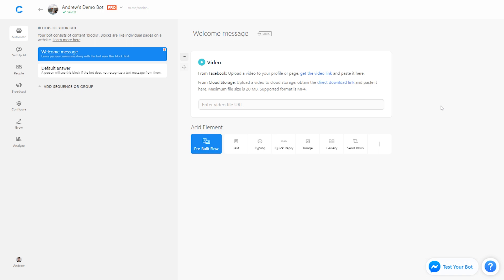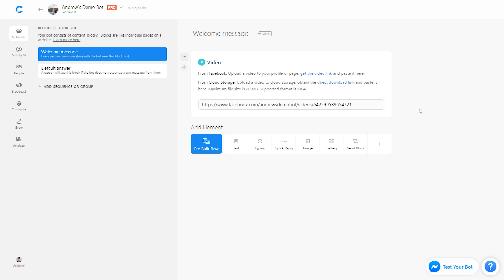So let's actually paste in a URL here. I've uploaded this video earlier to Facebook. Although it's on my business page and it's public, it actually doesn't have to be that way. In other words you can use somebody else's video on Facebook. Again it doesn't have to be uploaded to the same page that your bot is connected to. Cool, so I have this video all set and ready to go.